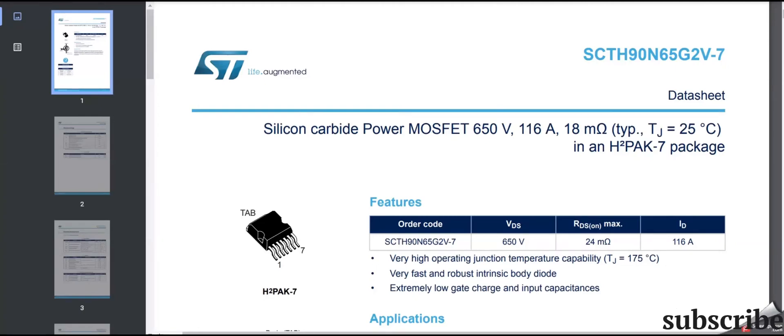Hello techies. In this video we will learn about MOSFET gate threshold voltage. If you are using any power converters to transfer energy from high side to low side or vice versa, you are using a MOSFET as a switch to convert the power, and you are driving the MOSFET through a gate driver IC that supplies voltage to your MOSFET.